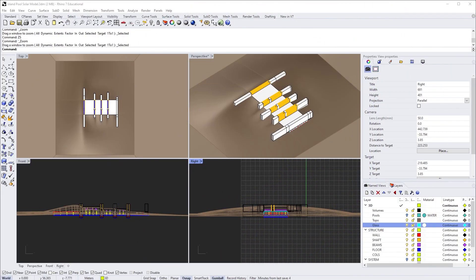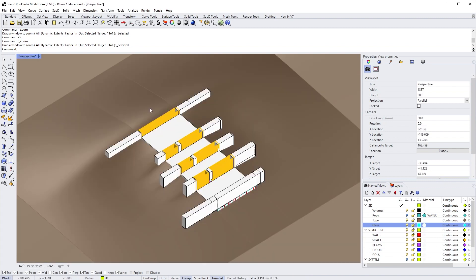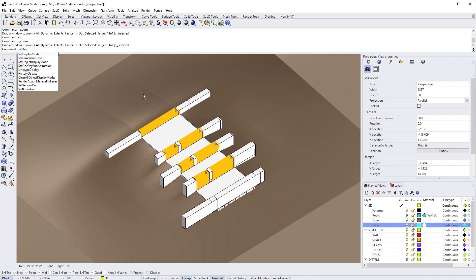Okay, so first things first. Here we are in Rhino with a very basic model that we want to study. The first thing you want to do is set up your animation, so we'll go to Sun Day Animation.